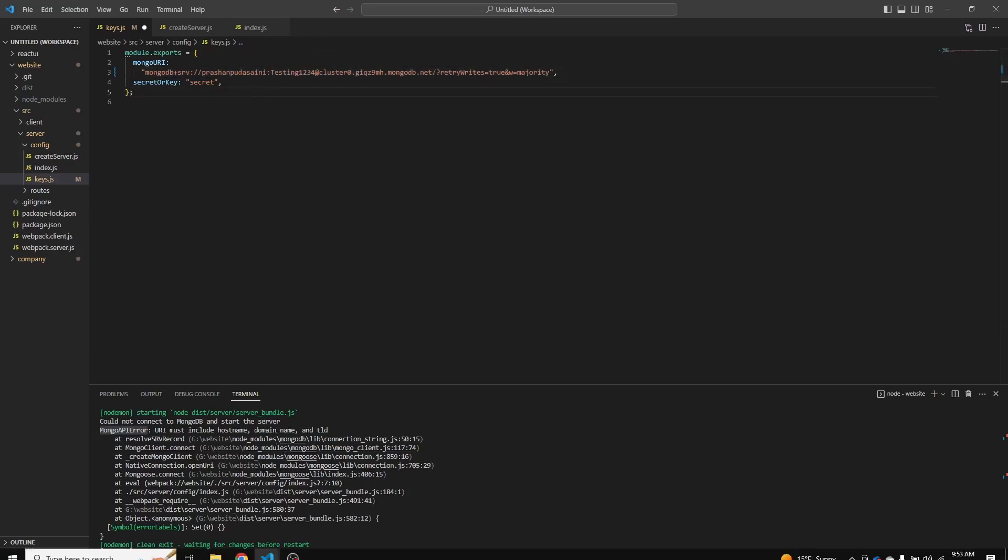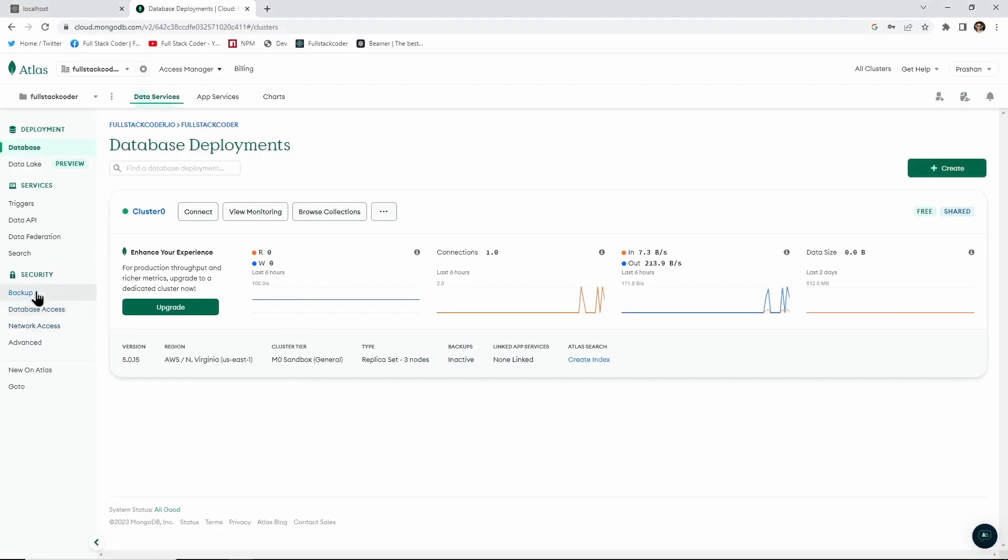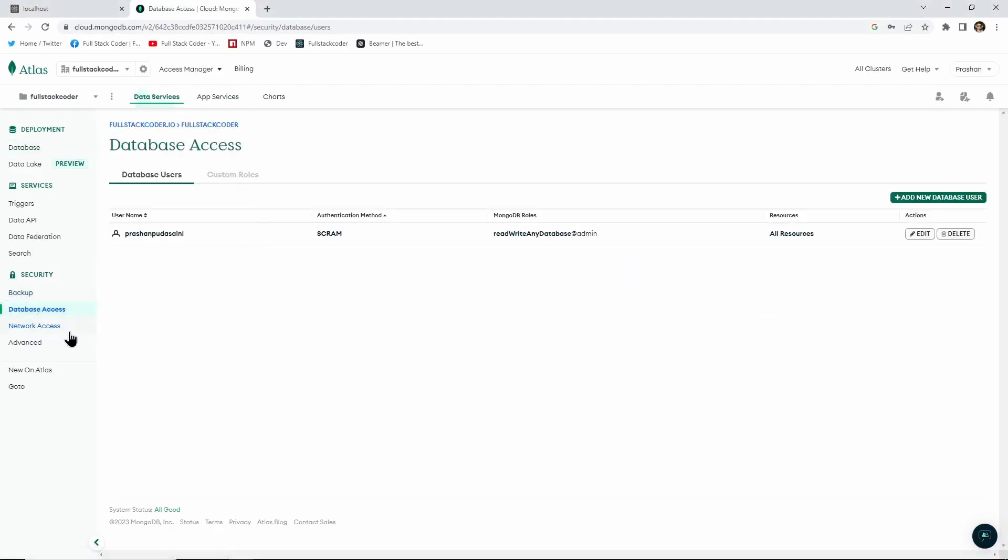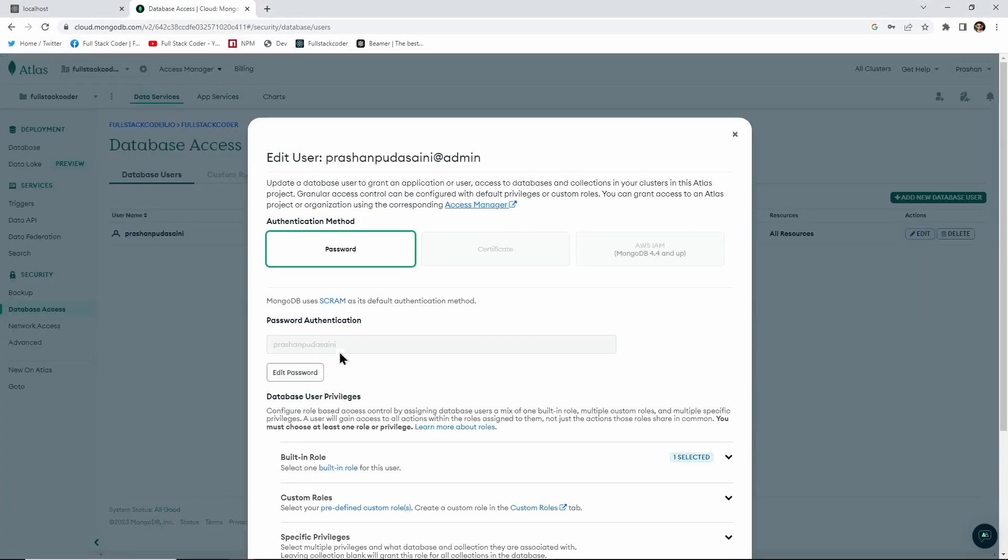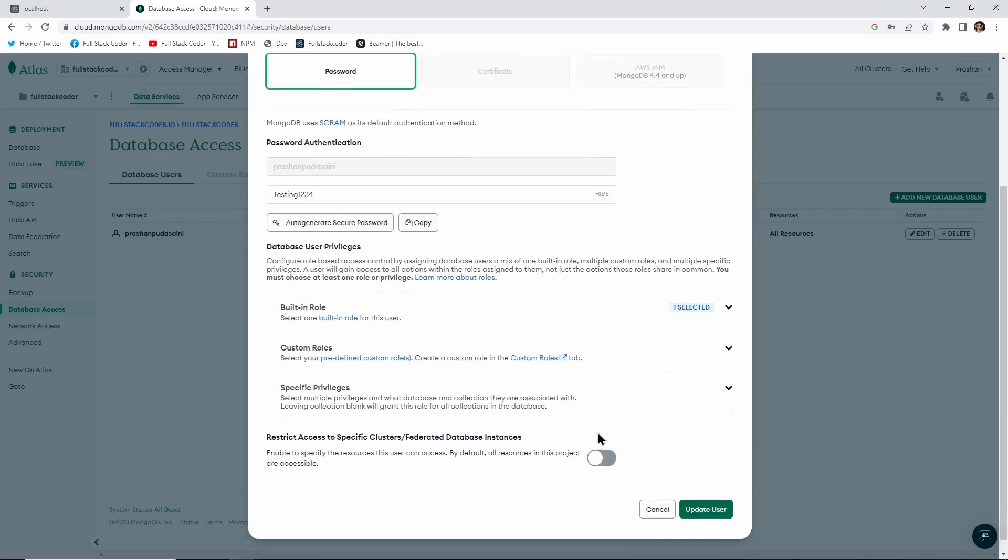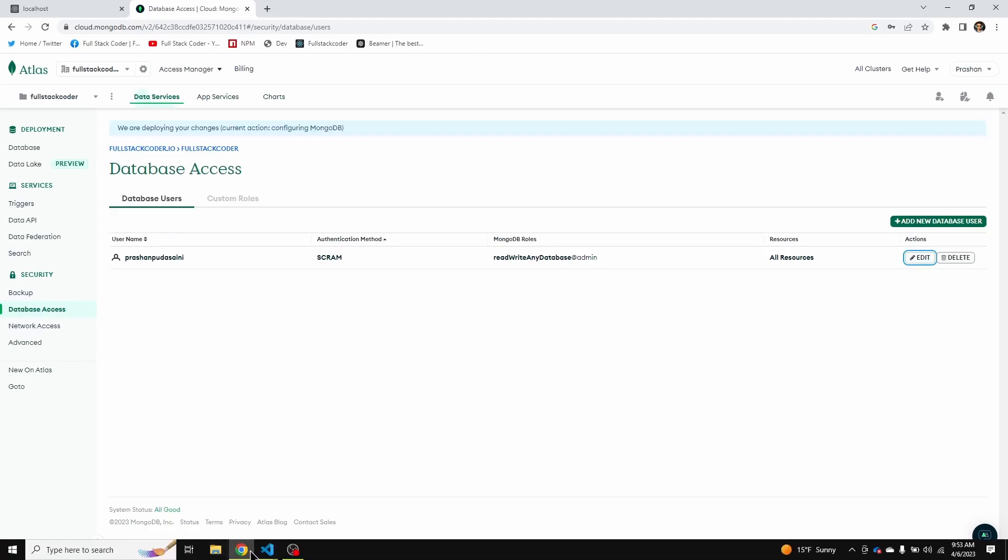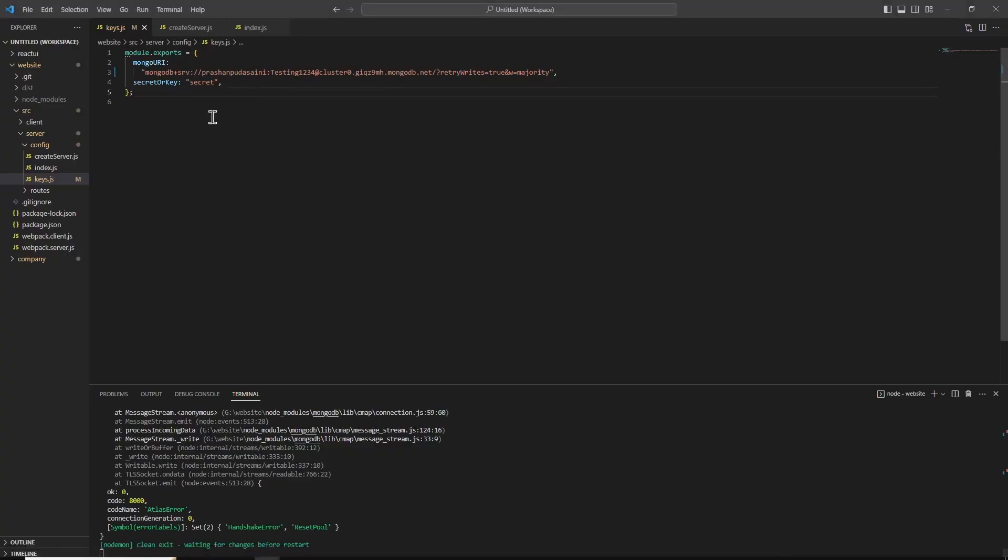I changed my password in the MongoDB database as well. So if I go to database access and I edit the user, I'll just provide the same password that I provided in that keys.js file—so that was 'testing1234'—and let's save that.